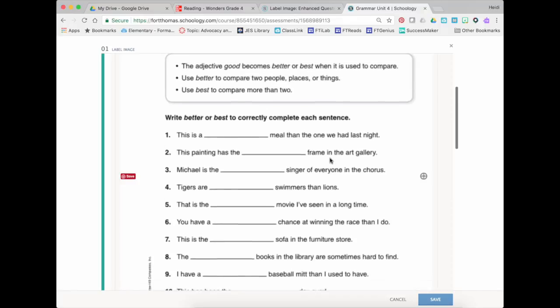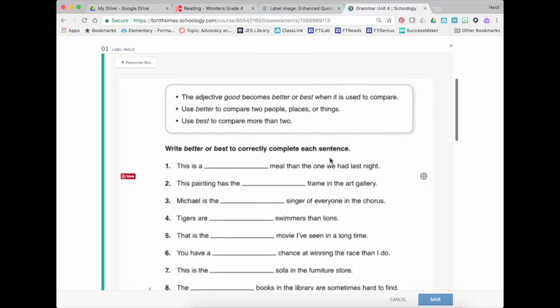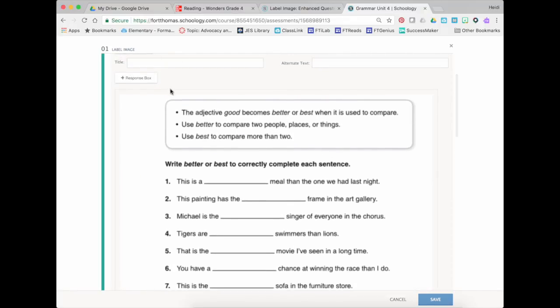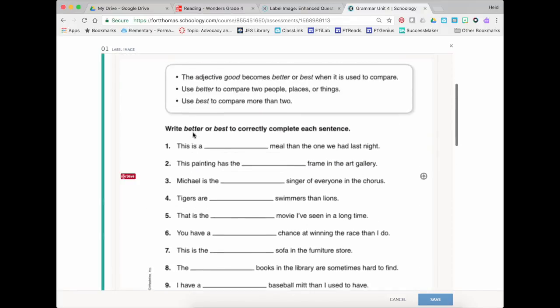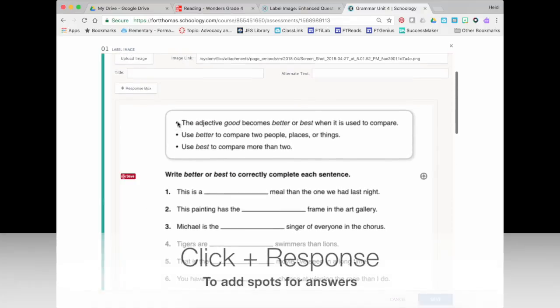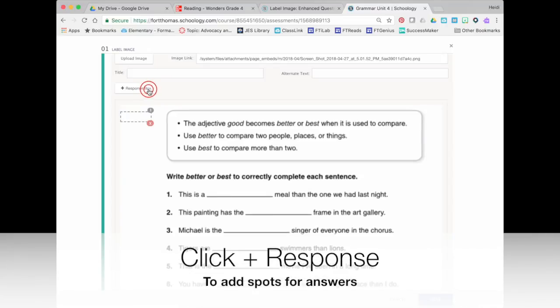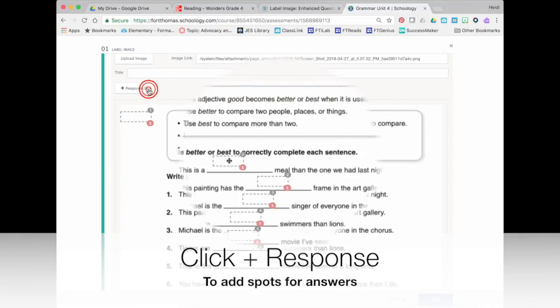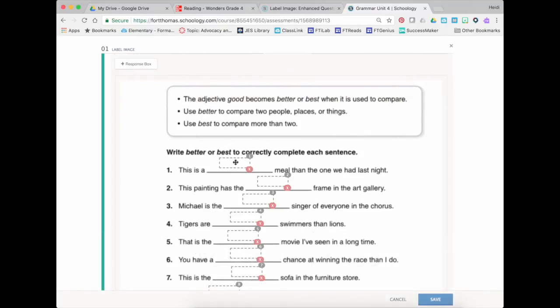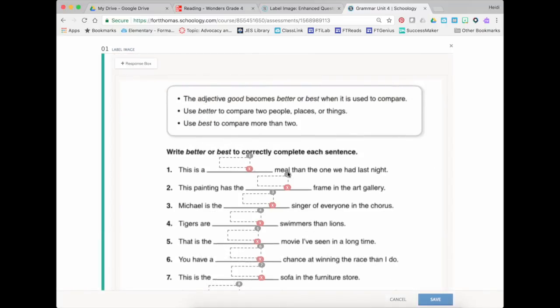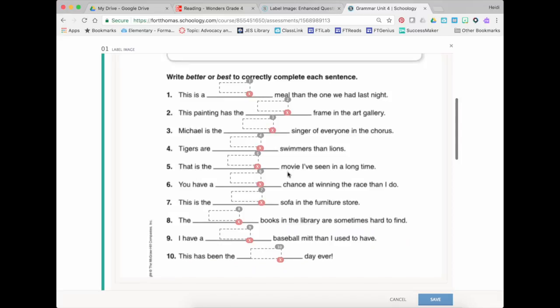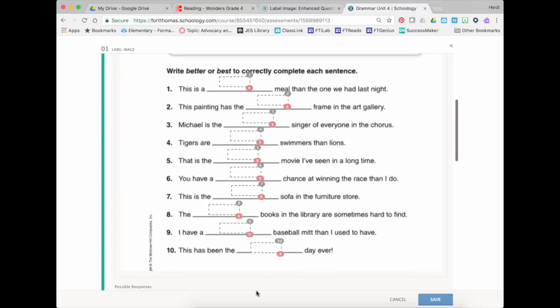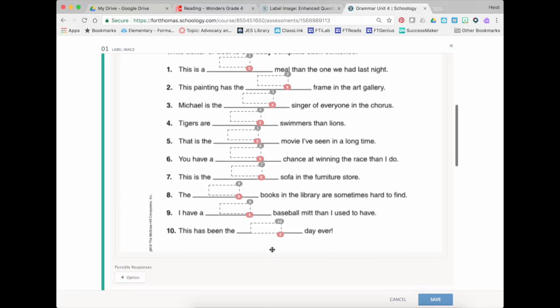So this is going to be a better best adjective activity and there are 10 so I need to add 10 boxes. So what you'll do is you'll drag those boxes right over where the answer would go if they were handwriting it and sort of put it in the middle so it doesn't block any of the words.